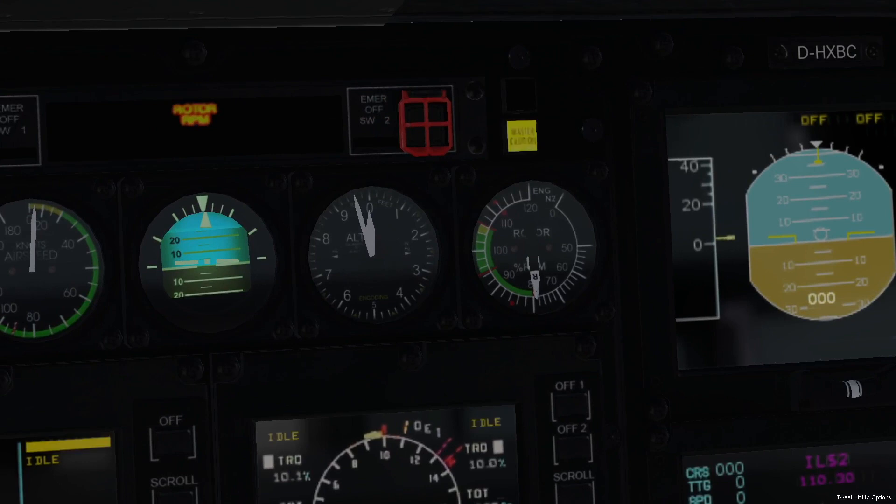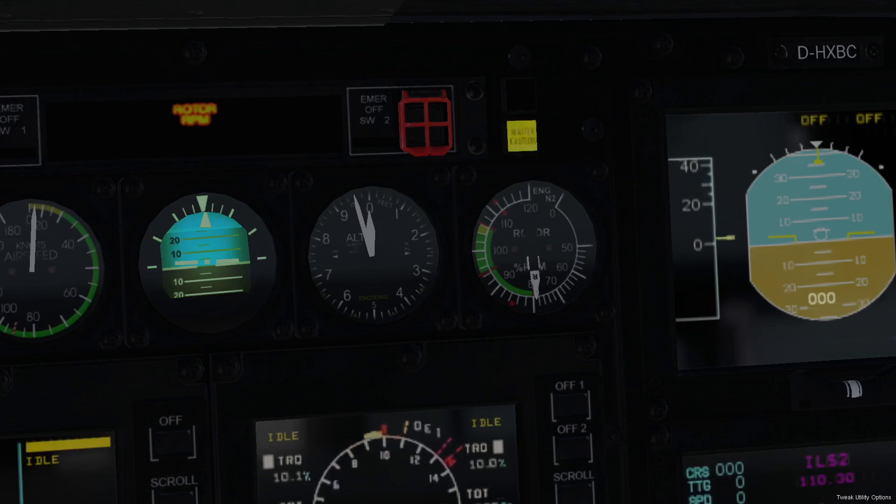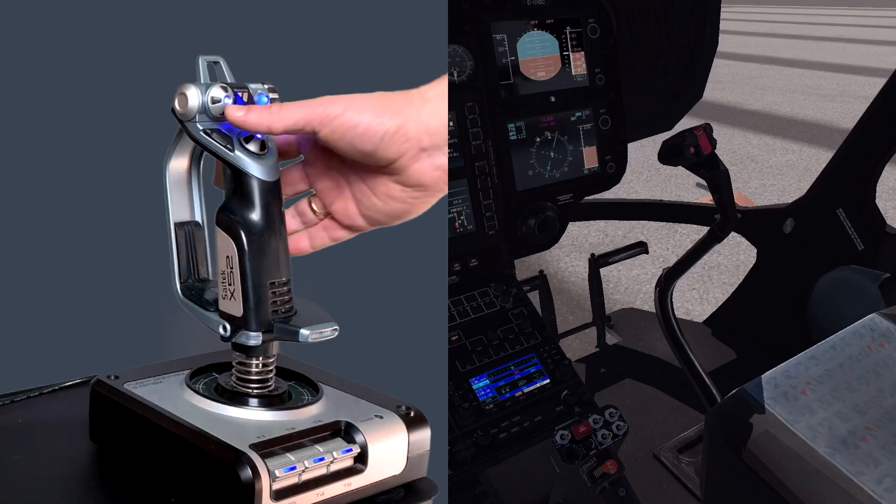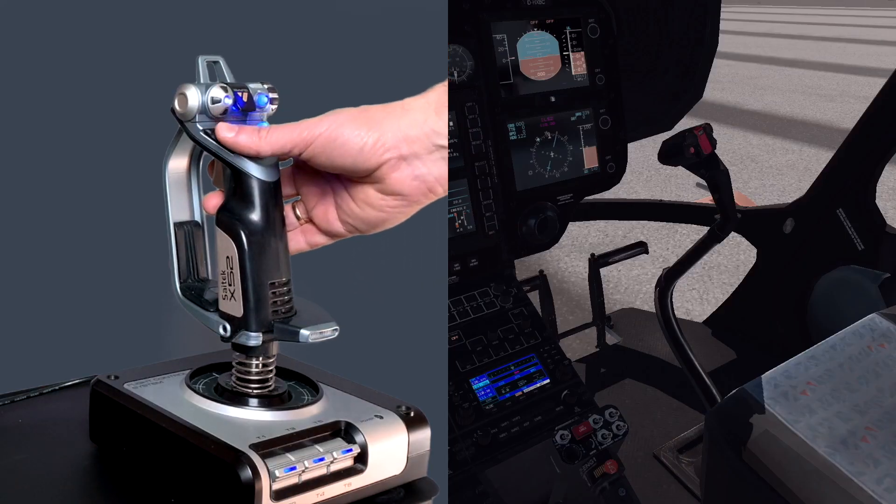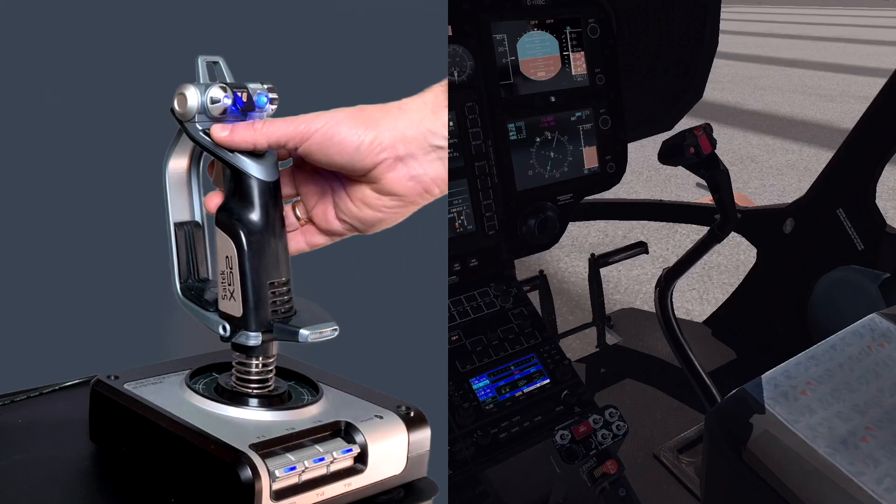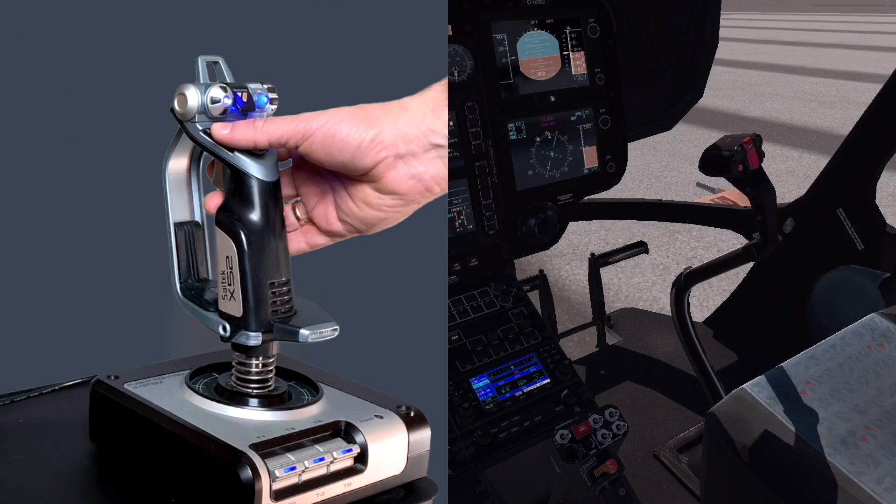When the engines are running idle and rotor speed is less than 85%, press force trim release button to reset all trims.